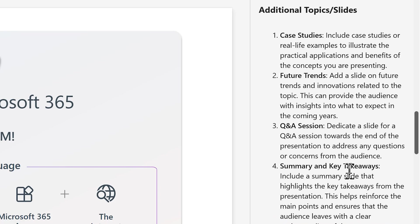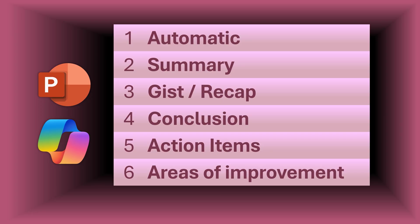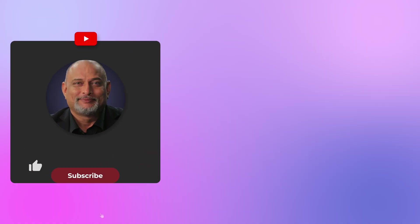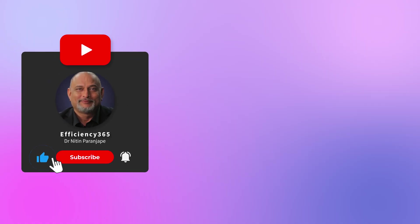So there you have it. Different ways of summarizing PowerPoint presentations using Copilot. If you found this useful, share it with as many people as you can. And I also need to know whether you are finding it useful. So subscribe, like the video, and give me more feedback. That's it for now. See you soon. Thank you.